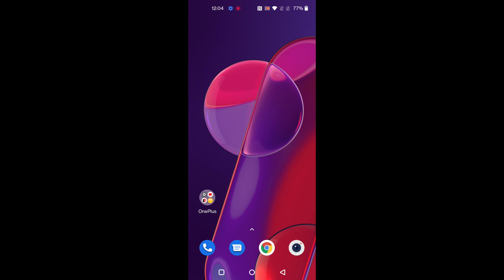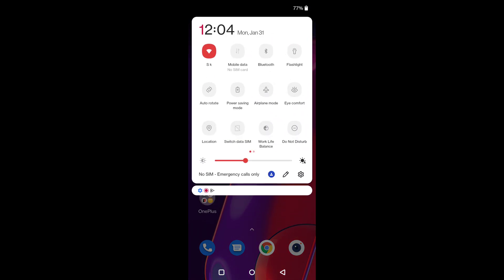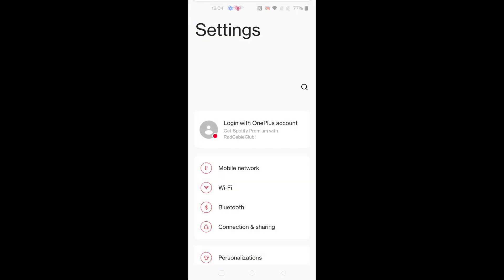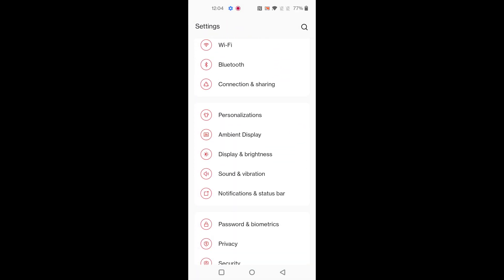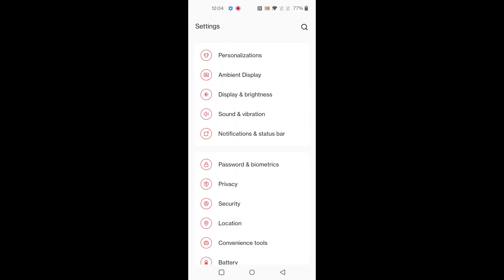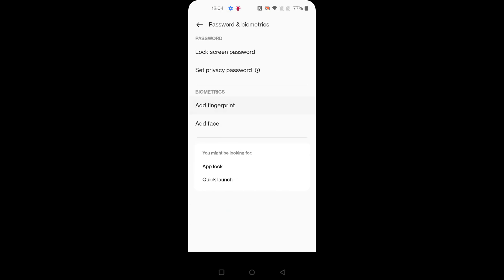Welcome to Best Full Tips. Here I will show you how to set up a fingerprint scanner on your OnePlus 9RT. Swipe down the notification panel at the top, tap on the setting gear icon, scroll down and tap on Password and Biometrics, then tap on Add Fingerprint. First, set up a lock screen password.